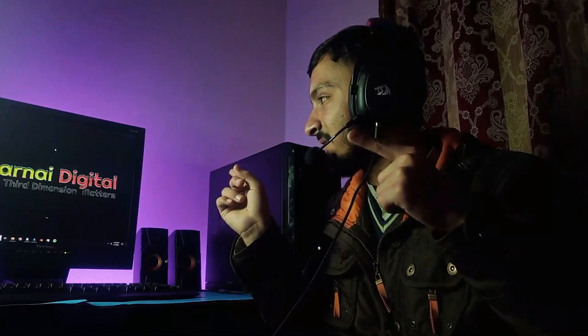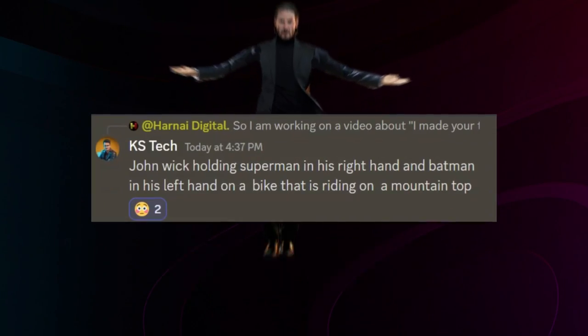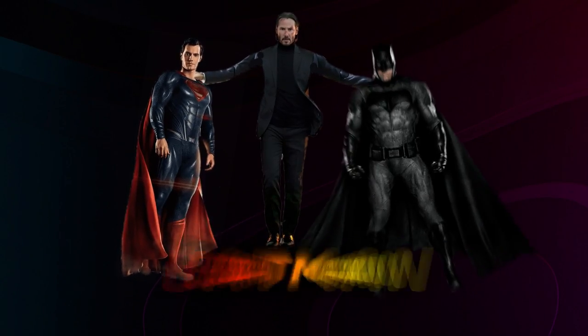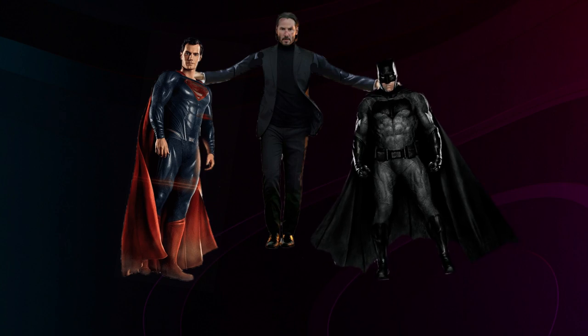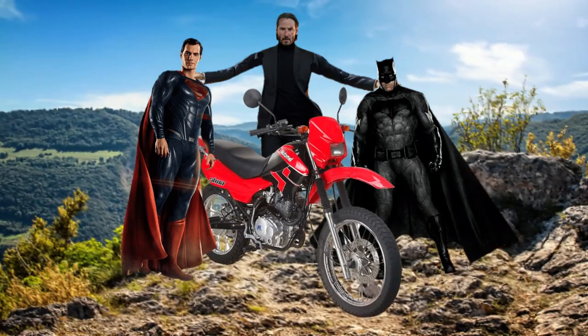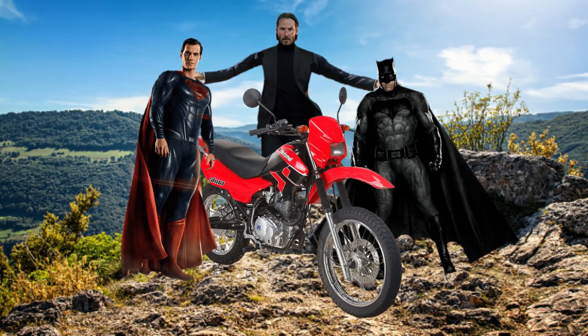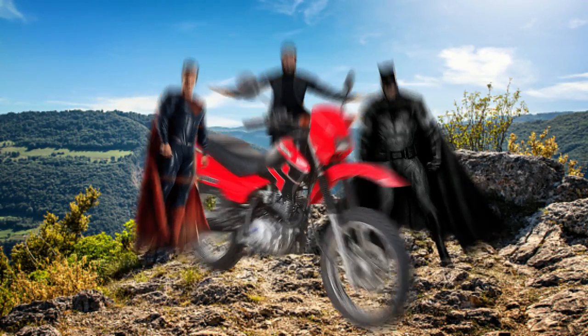At number 4 is John Wick holding Superman in his right hand and Batman in his left hand on a bike that is riding on a mountain top. Bro, what are you talking about, man?